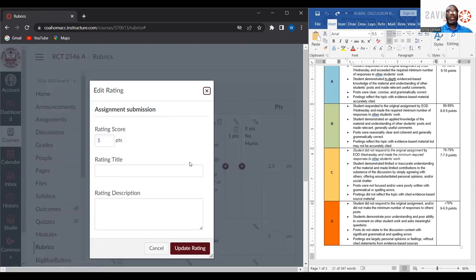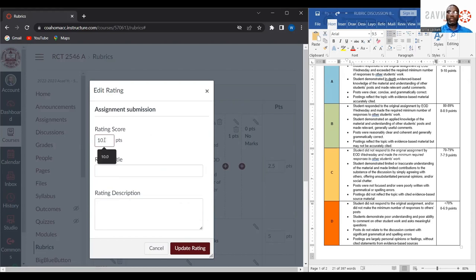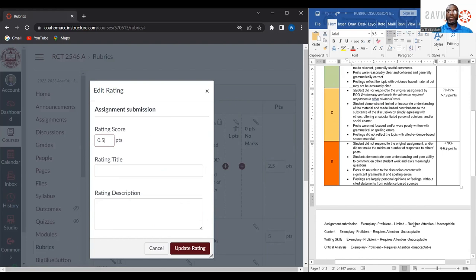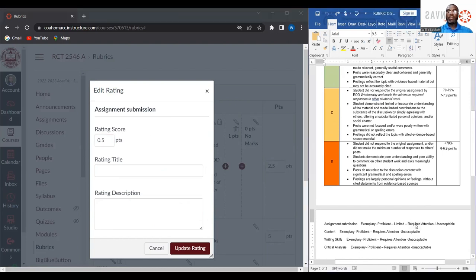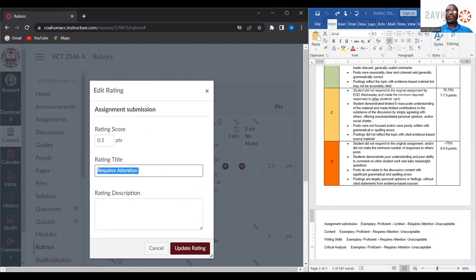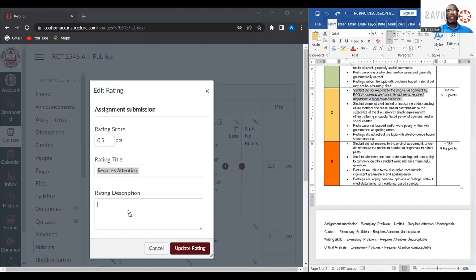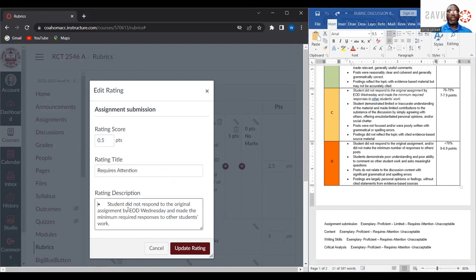For my third performance level, students will receive only half a point. This particular criteria I'm going to call requires attention. The criteria for a half a point would be that the student did not respond to the original assignment by end of day Wednesday, but did make the minimum required responses to other students.